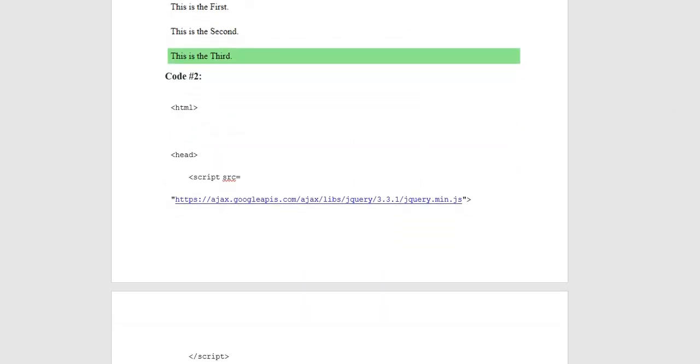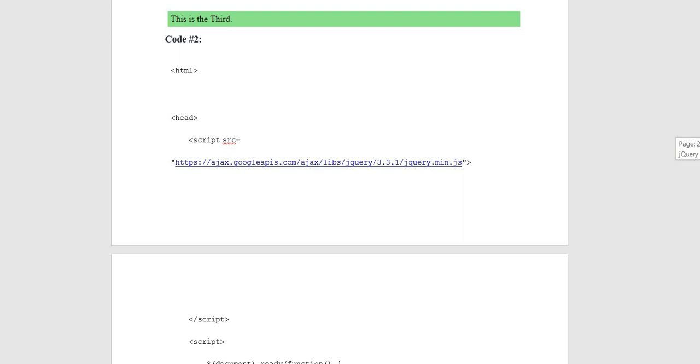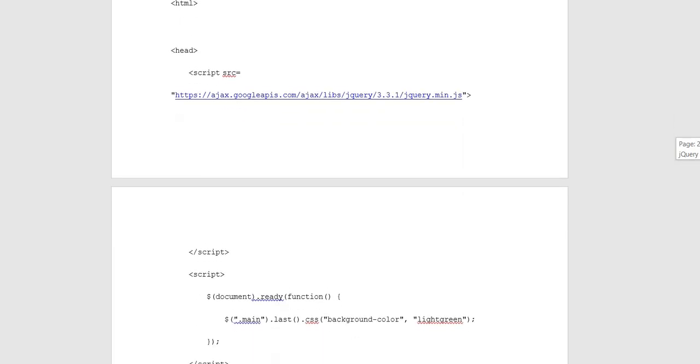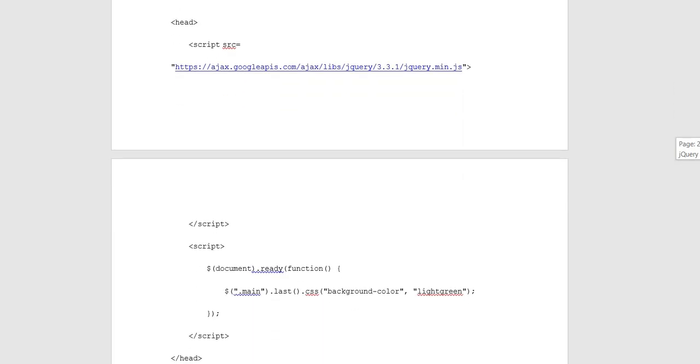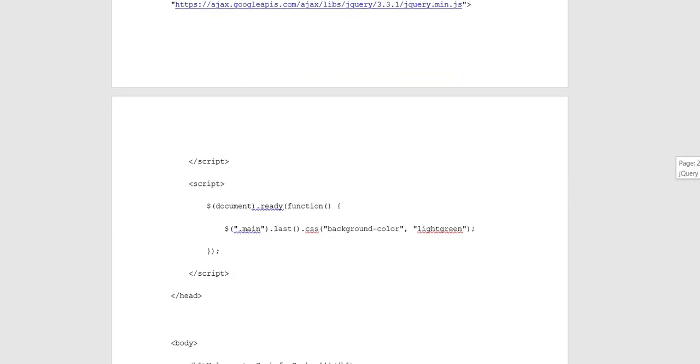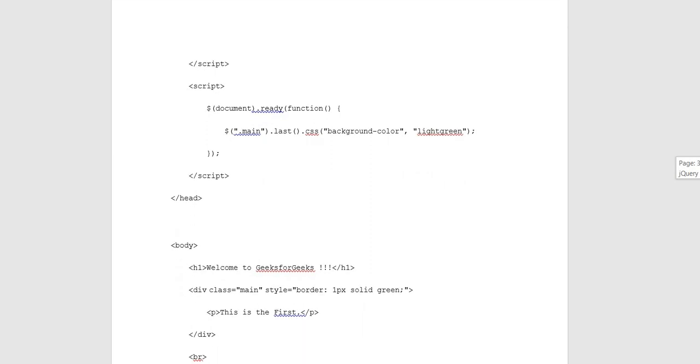Second code section HTML heading. In the last method, P.CSS property is used, background color is light green.